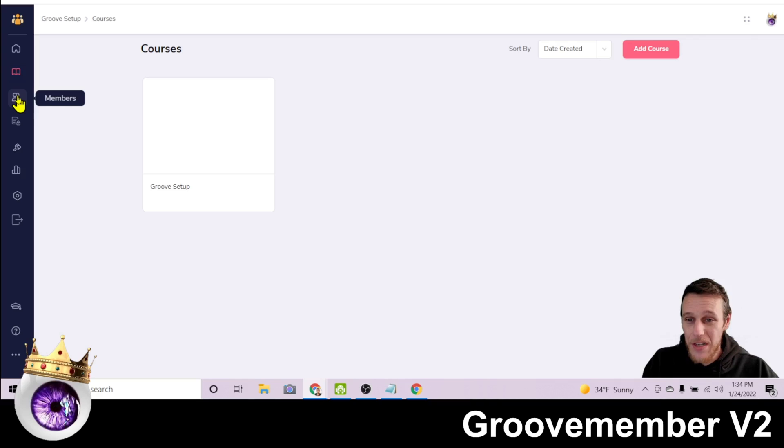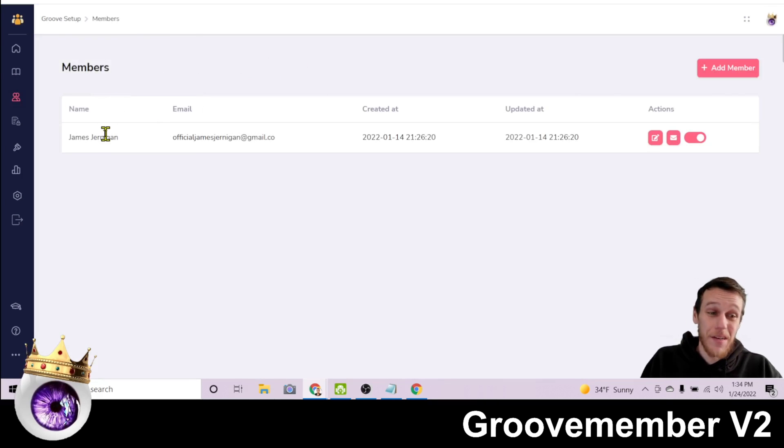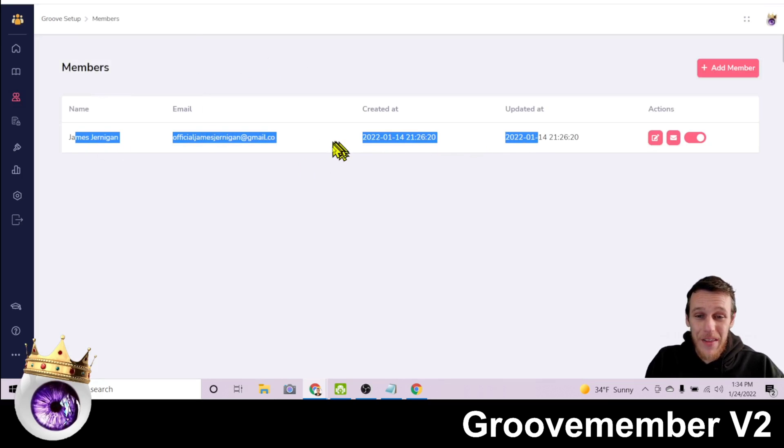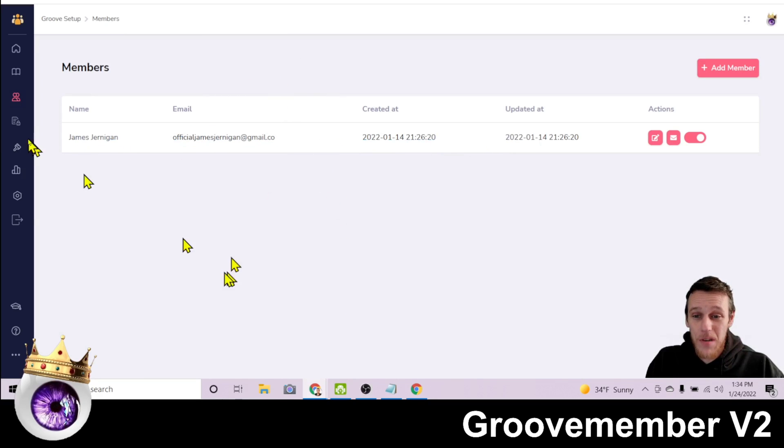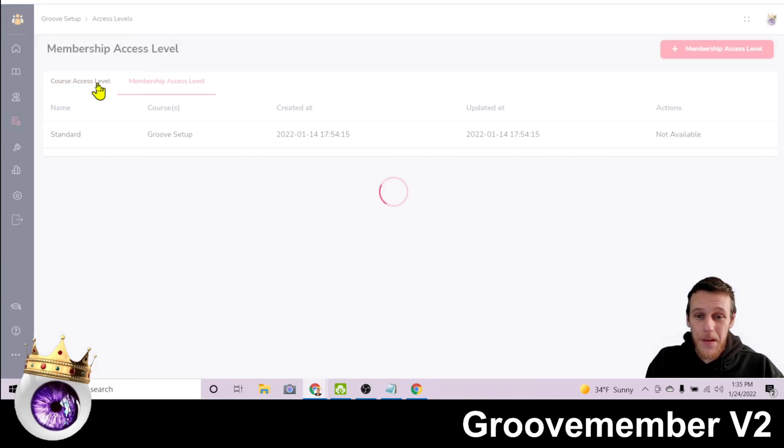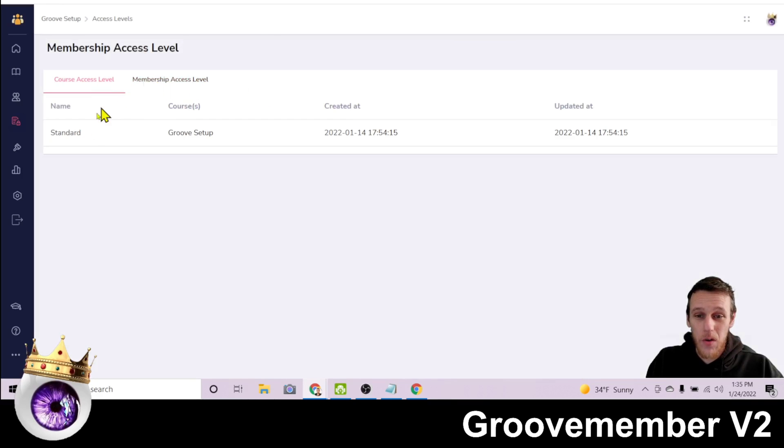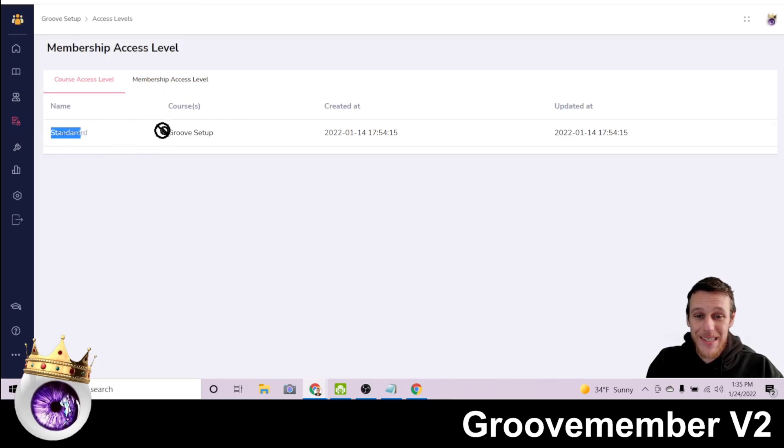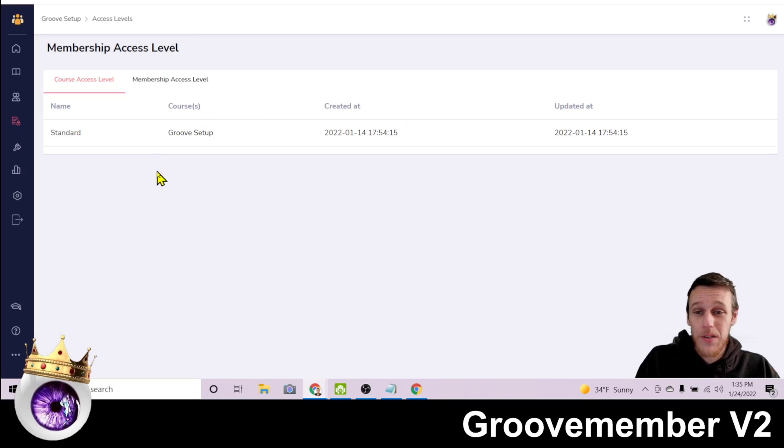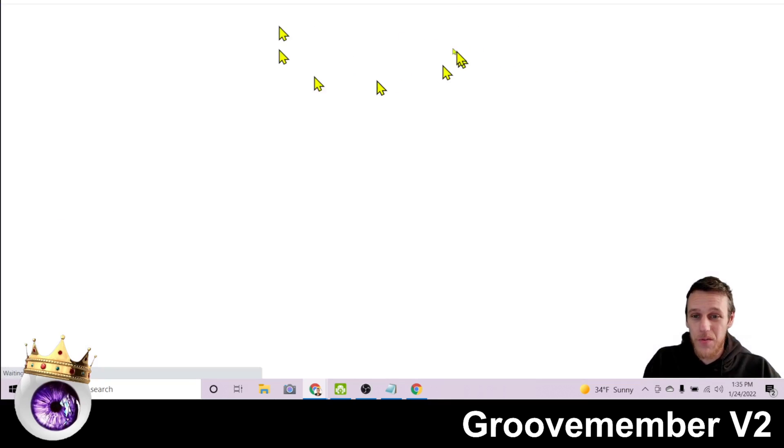Then here you have your members tab. I'm the only one that signed up for this because I just set it up. So here you can see my name and email and this will just be a list of members of people that sign up. So then another button, access levels, this is where you will set up the access levels for your course. Here, this one's standard and when someone signs up for standard access, they get access to my Groove setup course.